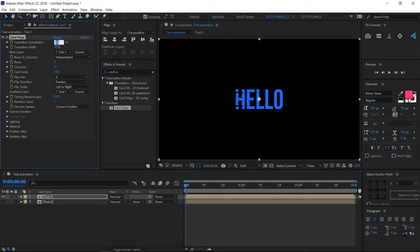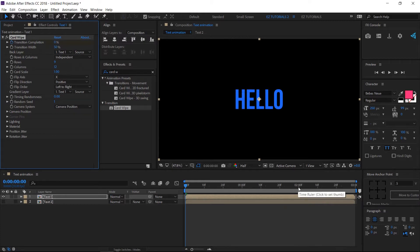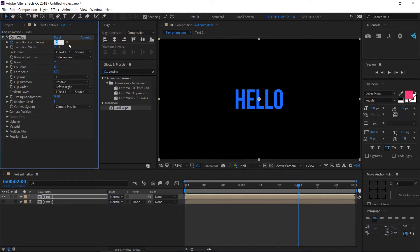Change Transition Completion to 0% and create a keyframe here. Move forward to 2 seconds and change the Transition Completion to 100%.